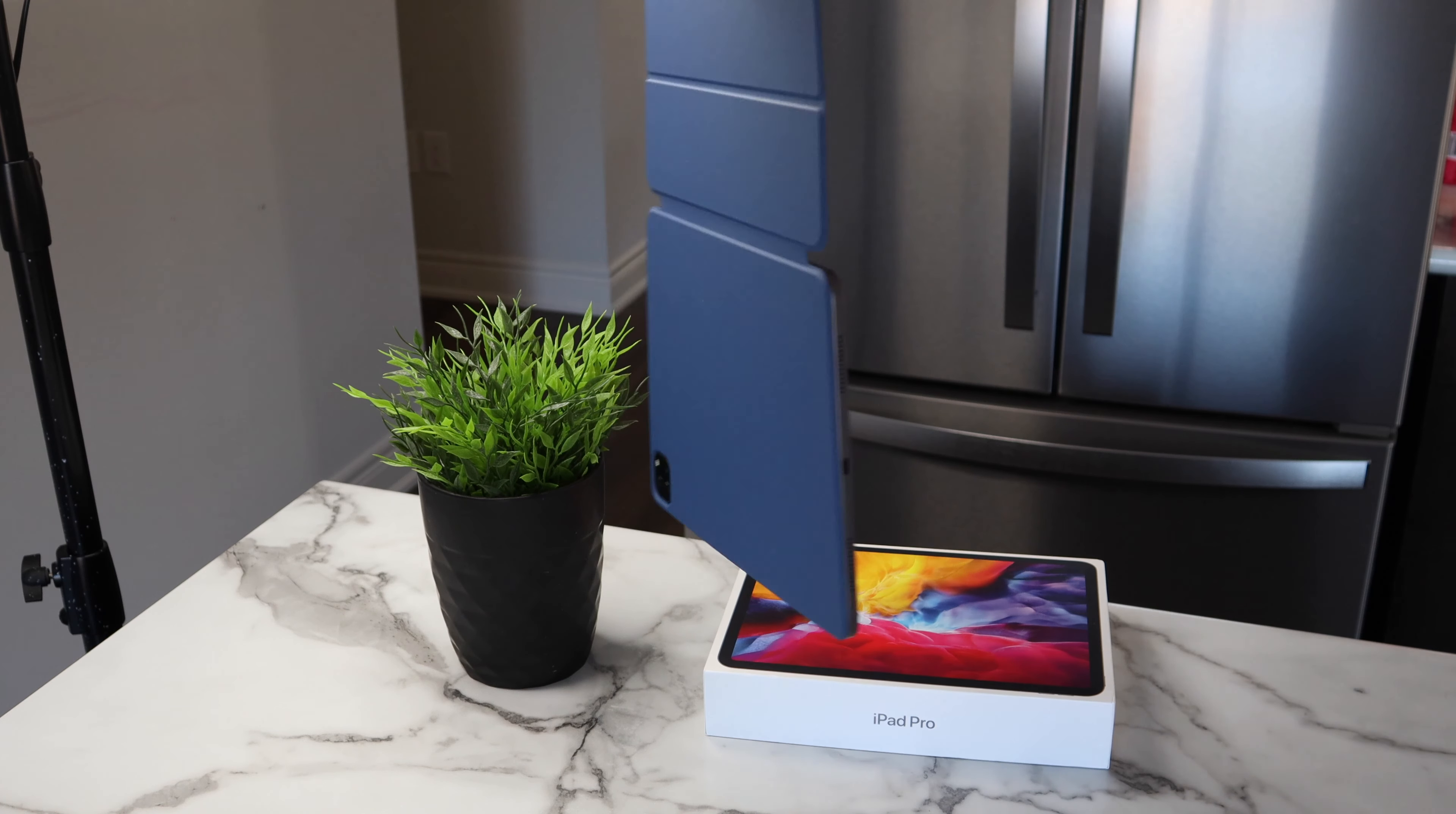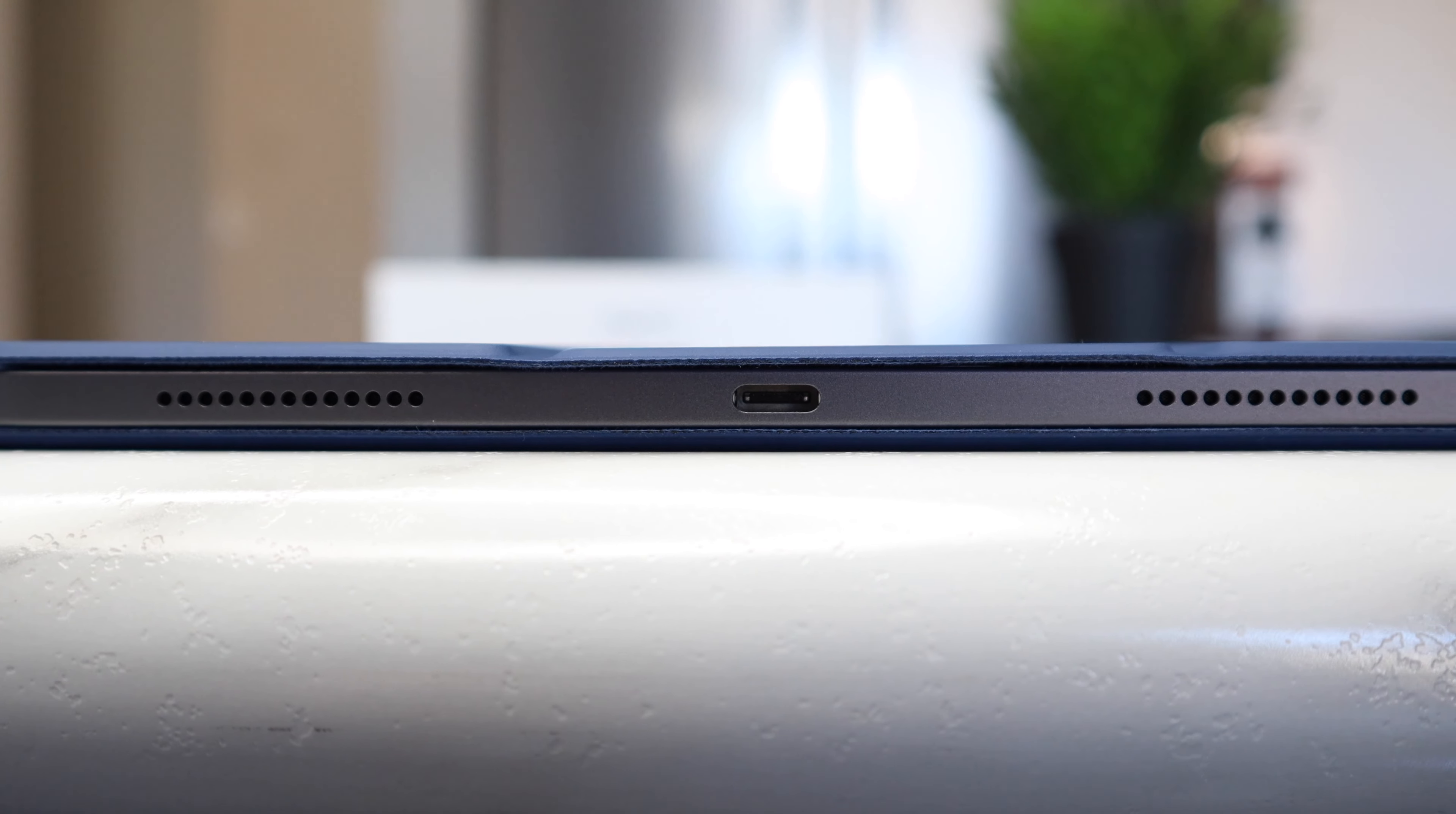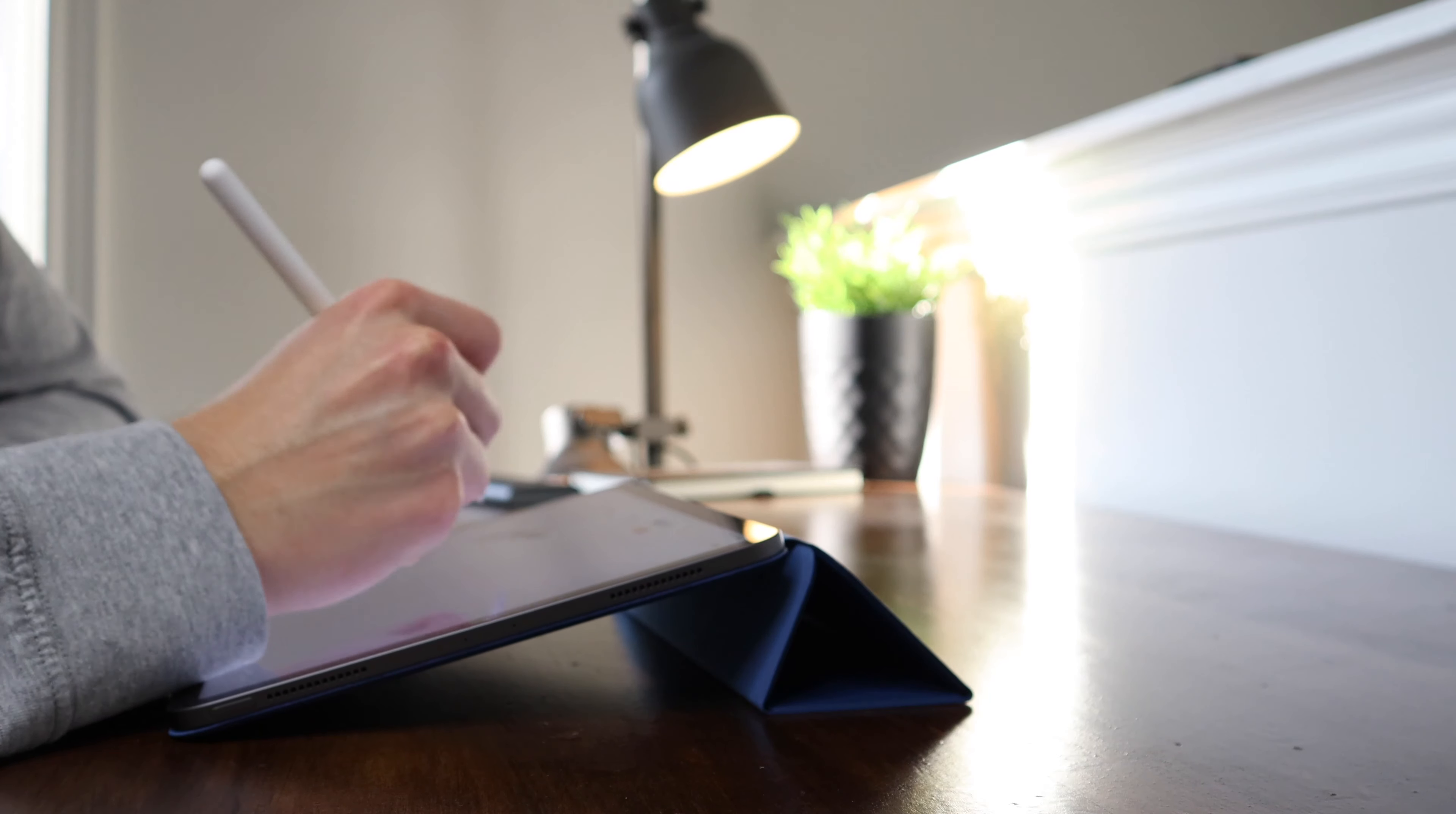About the only area where I think this case falls short is with drop protection. I mean, you might get a little bit of protection if it lands flat, but if it hits a corner, this case isn't going to save it. But that is the trade-off for a slim and minimal case like this. The case also makes it noticeably heavier, given that it weighs about half that of the 11-inch iPad Pro itself, so it's about one and a half pounds with the case on.